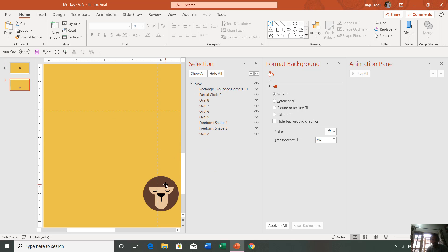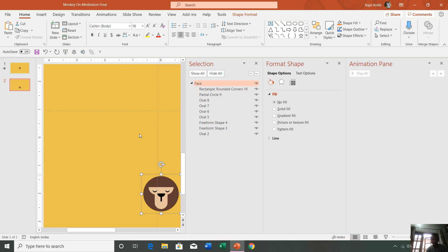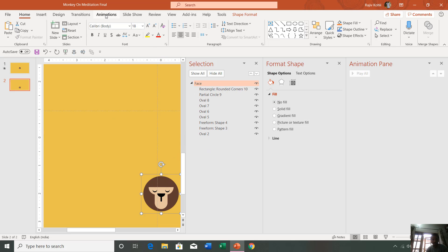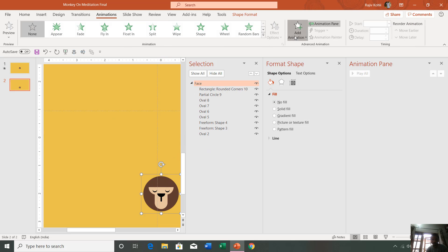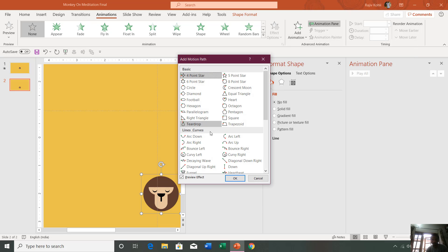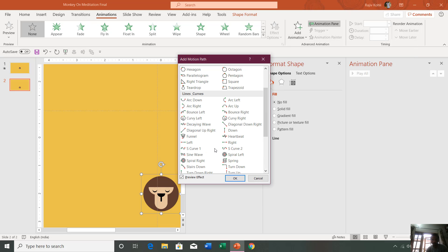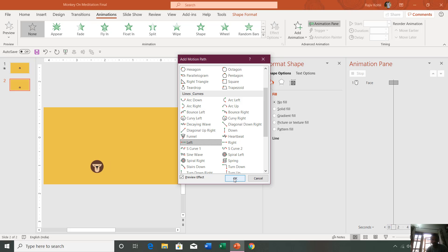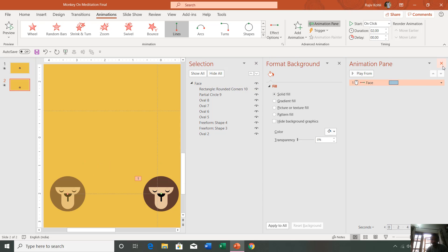Now on the second slide, you can apply the next motion path as you want or any other effect. Let me apply another motion path, left, hit OK.